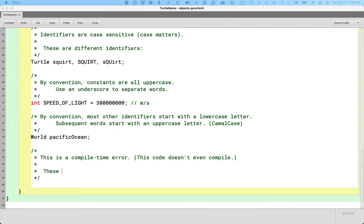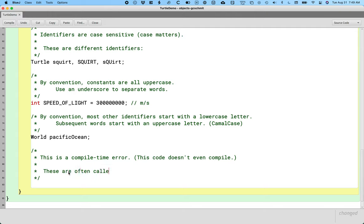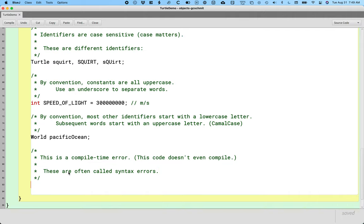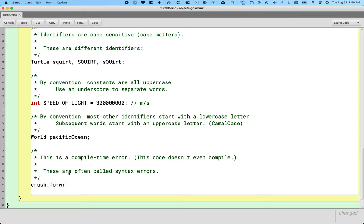This doesn't even compile, but you will hear another term too. Sometimes these are often called syntax errors because the error is in the syntax, the sequence of characters and words and symbols. Here's an example. Let's say we want crush to go forward, but we misspell forward. I misspell stuff all the time.